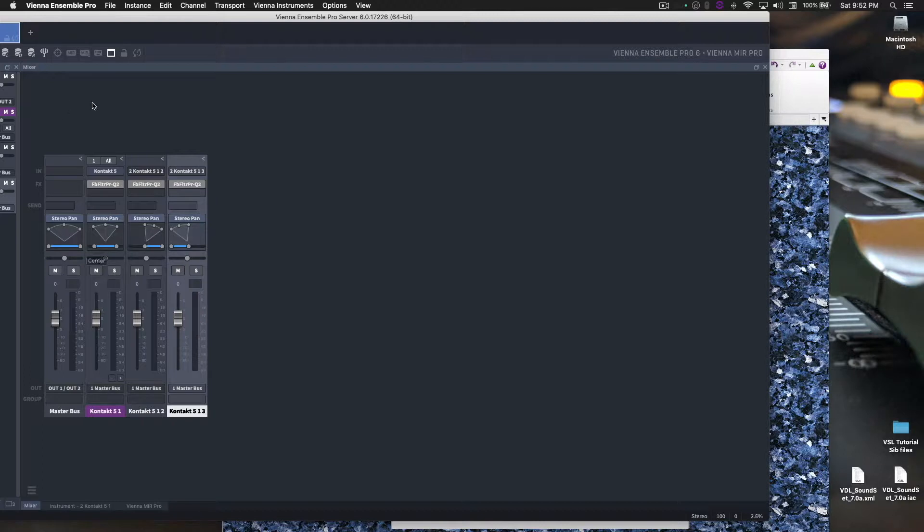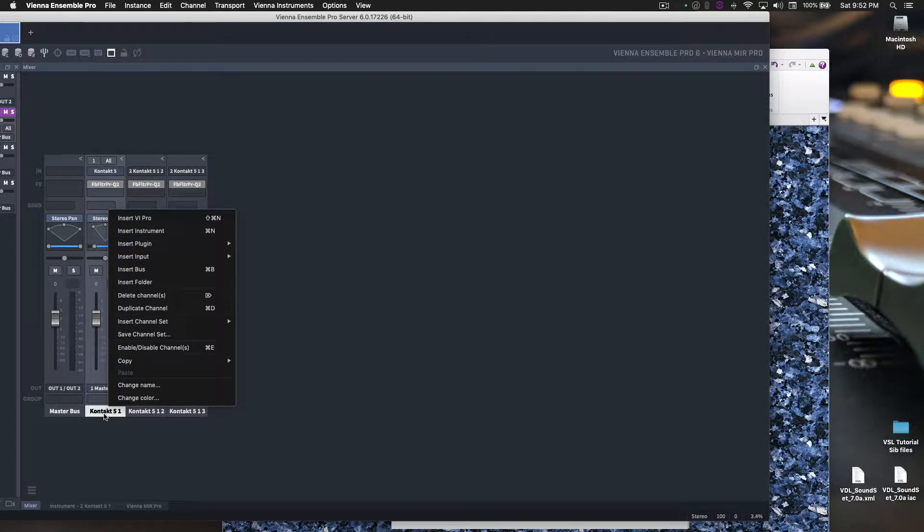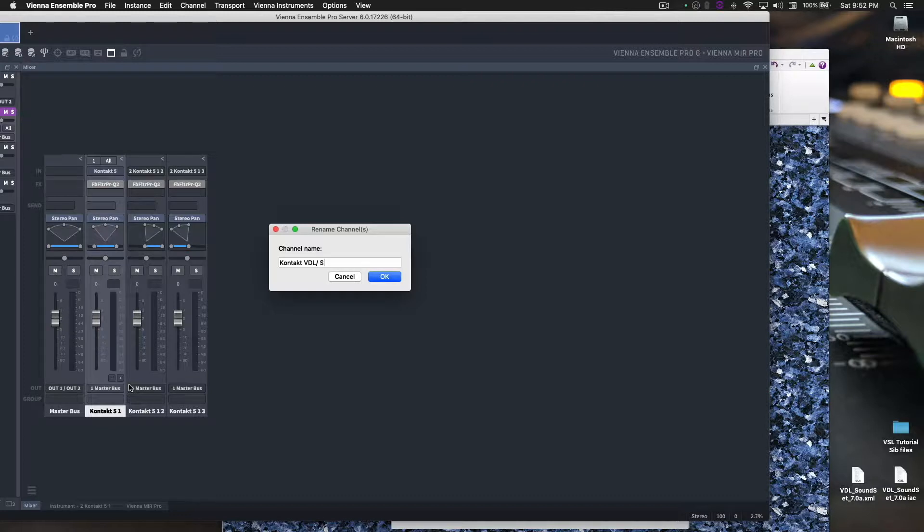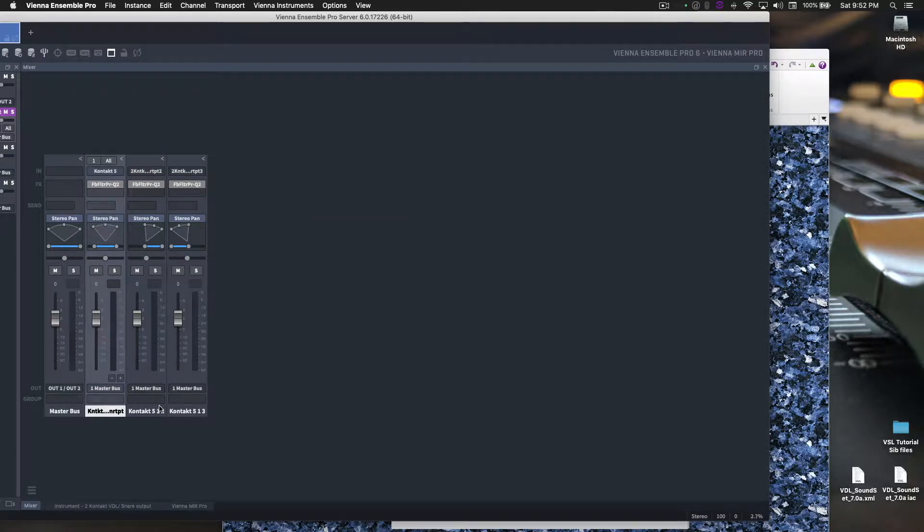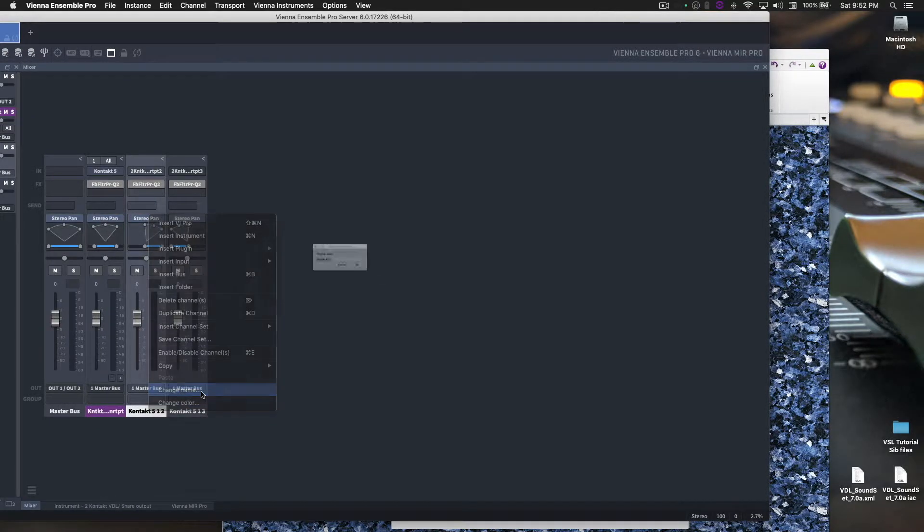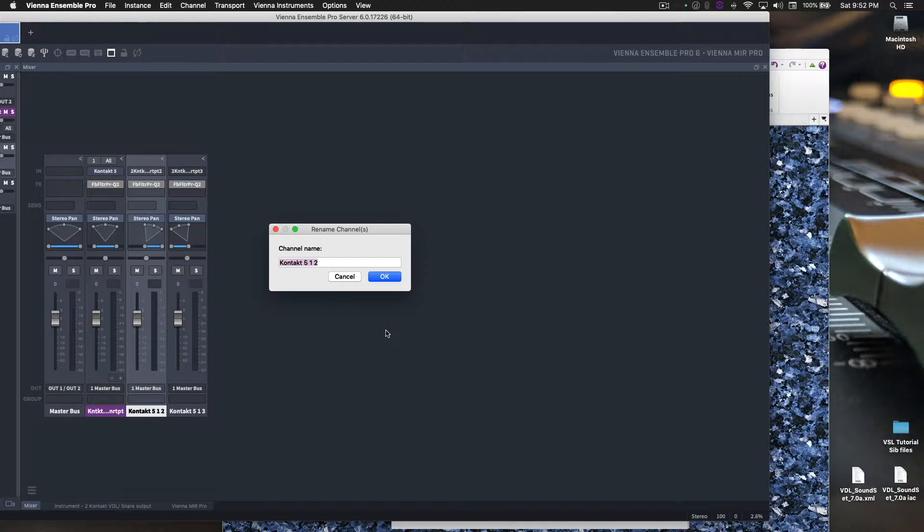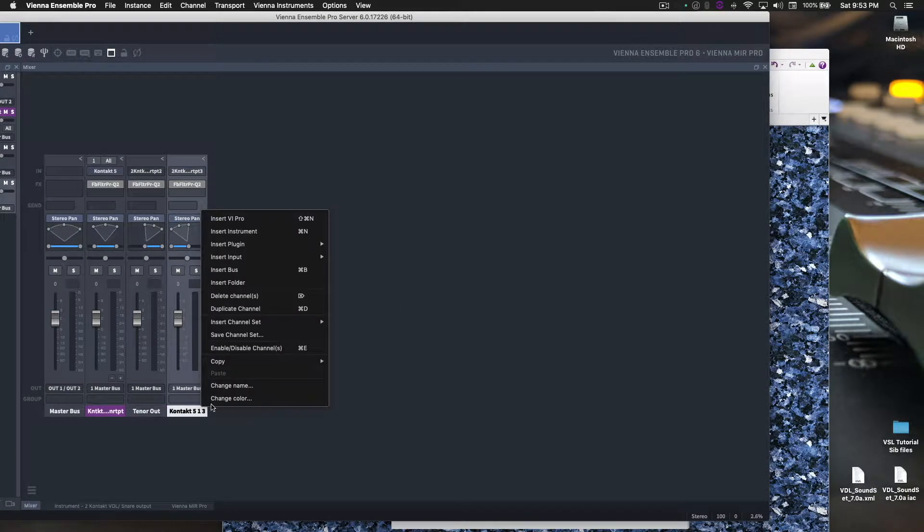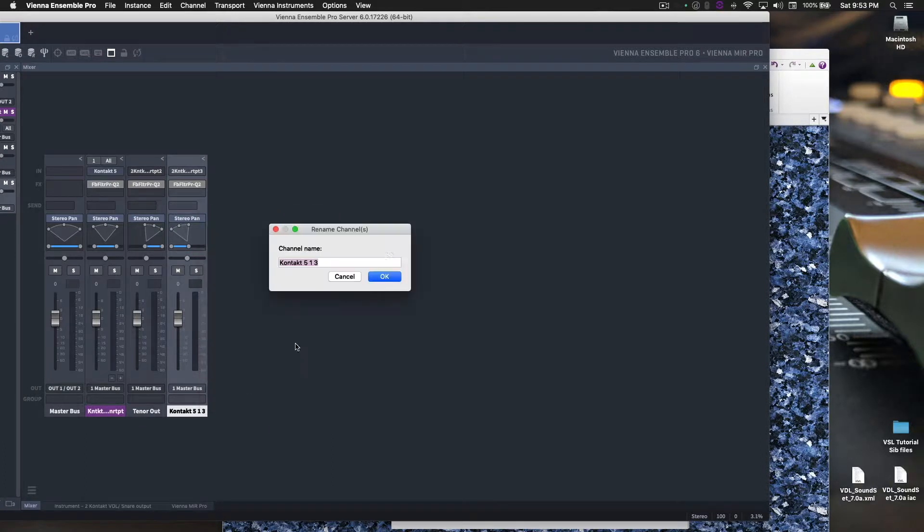Before we get further into this, you probably want to change the name. So, right click, change name. Contact VDL, just to denote that this is the main channel where Contact is loaded and then snare output or snare out. Okay. Click OK. Here, change name, tenor out. And then here, right click, change name, bass out.